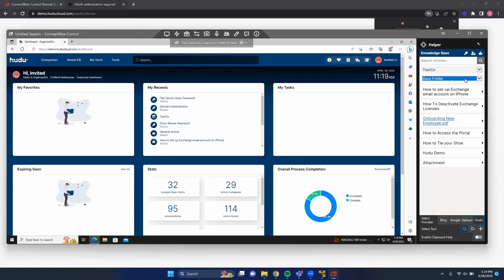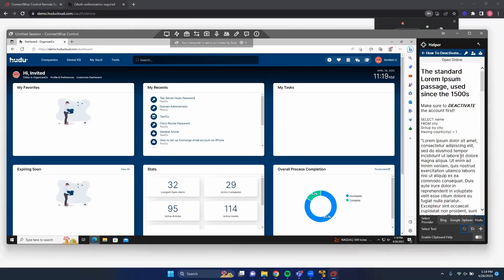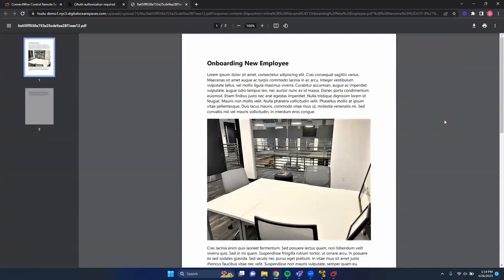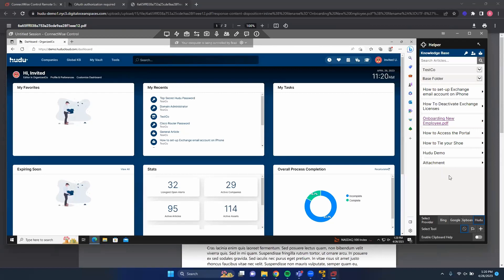Going back to base folder, you can select an article list item to view it. The article is reformatted to fit the smaller screen, but you can also open it online to view it within your Hoodoo instance on a larger screen. If the article is not plain HTML — for example, a PDF — it converts to a link you can click to open in your default browser. Those are all the features of the ConnectWise Control Extension in its current state.